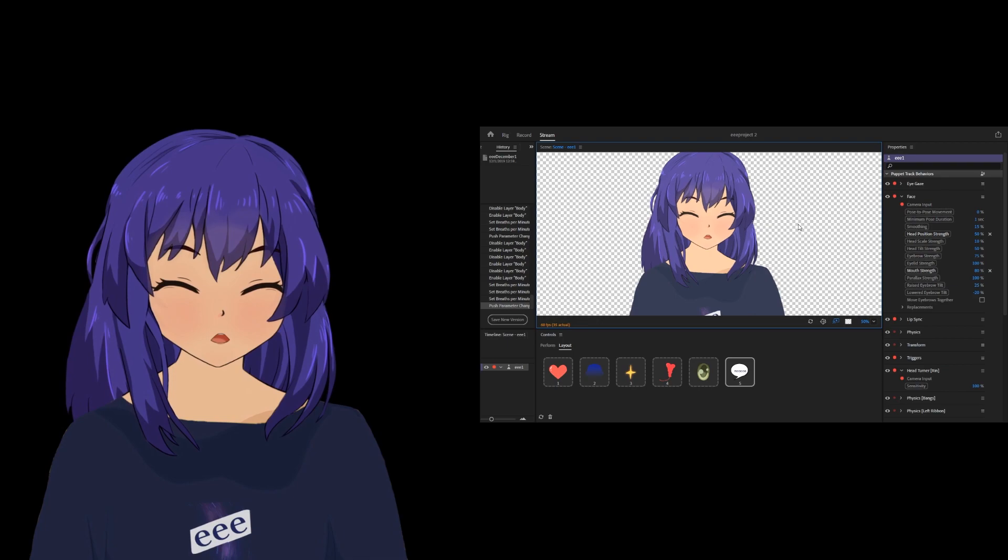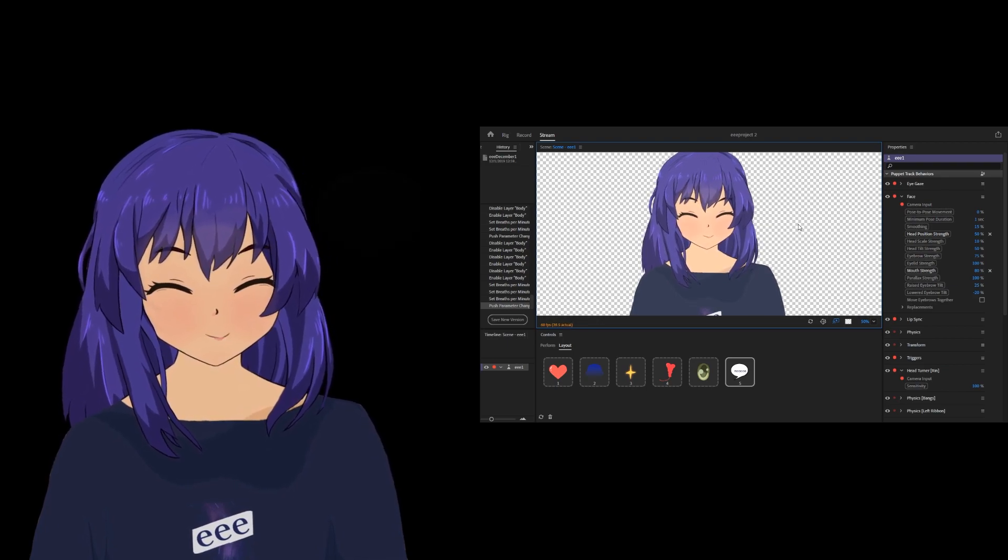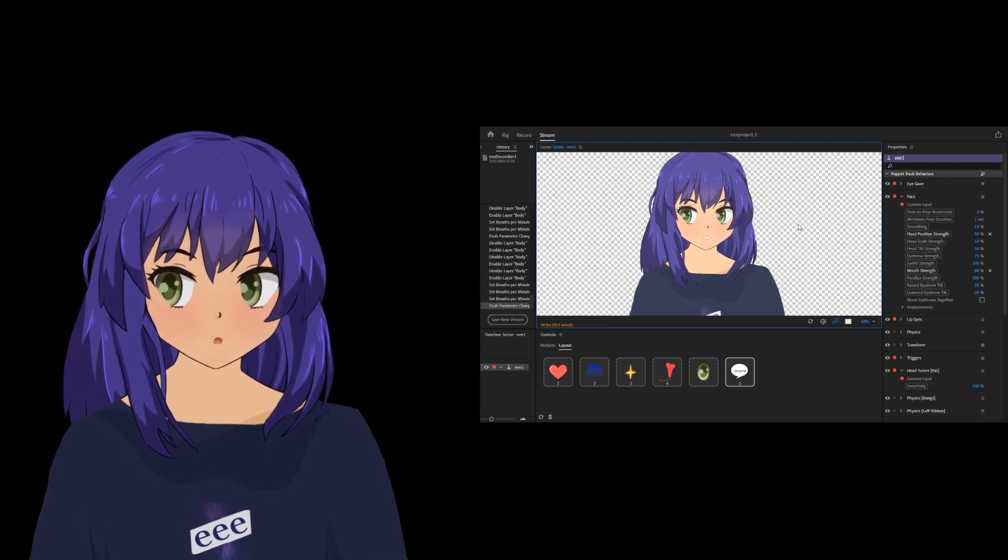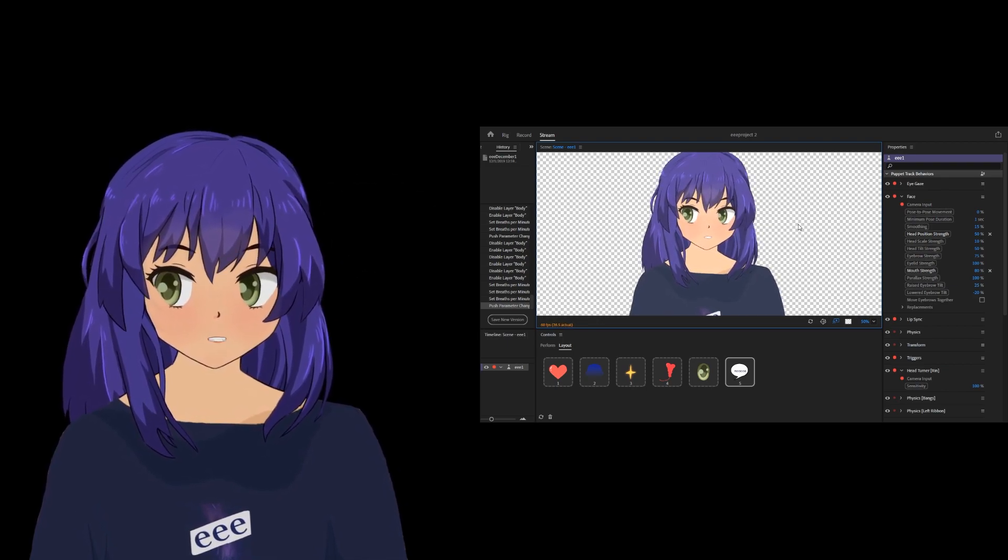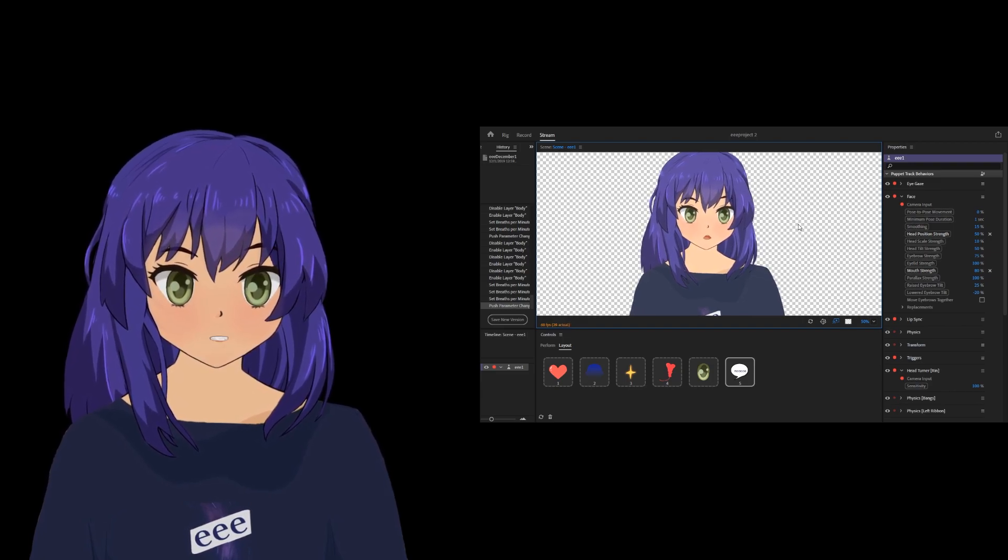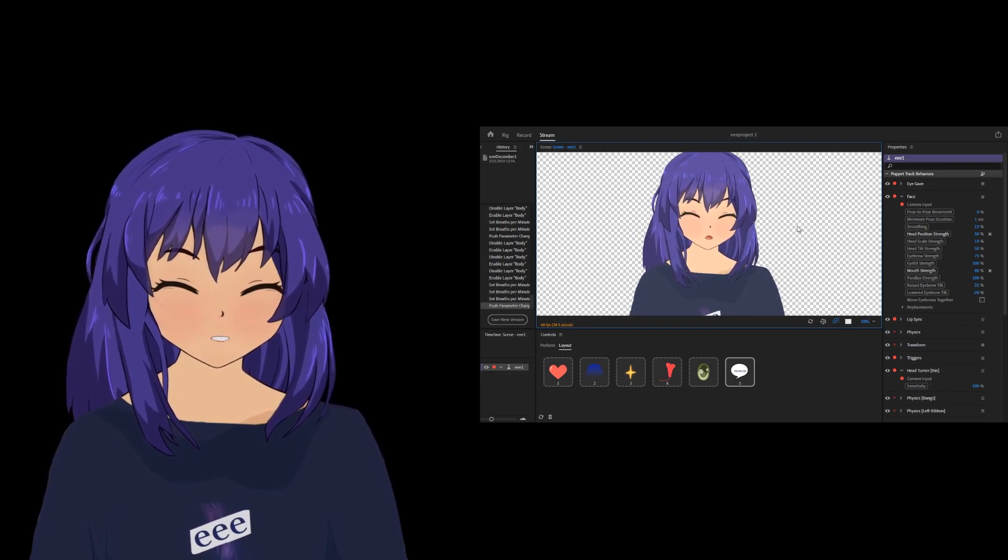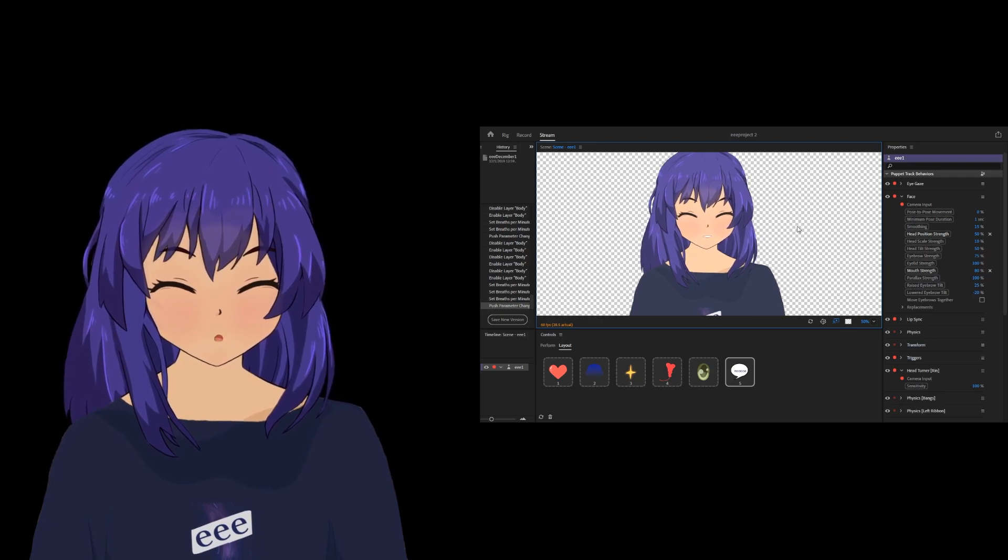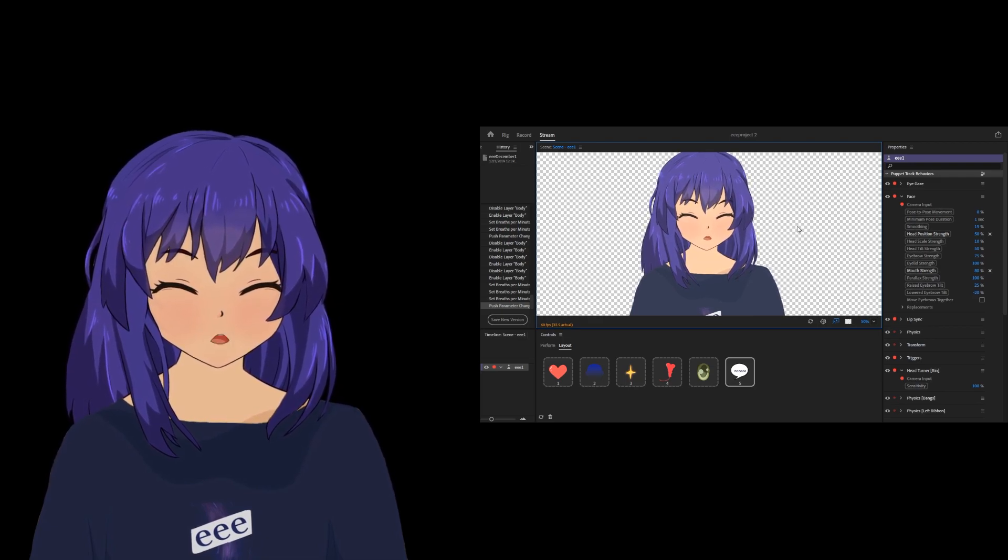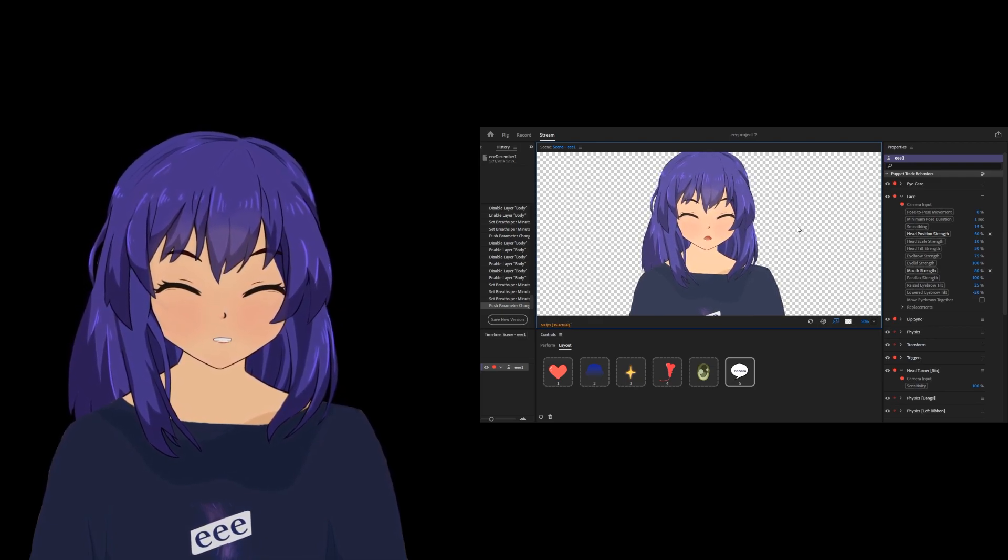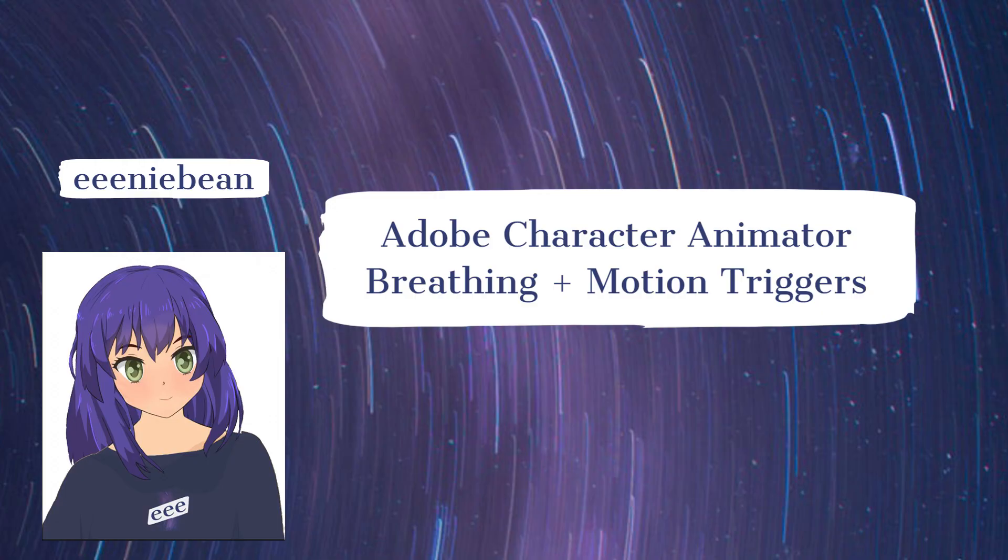So I hope you've enjoyed this little, I guess semi-instructional video, but I guess I'm more just showing off these neat tricks I've figured out how to use in Character Animator. So that's about it. Thanks for tuning in to Eenie Bean's channel. And I'm sure I'll figure out some more neat things to do with Character Animator over time. Thanks for tuning in and have a good one.